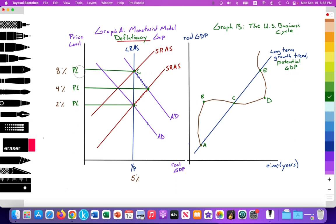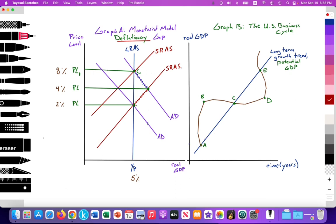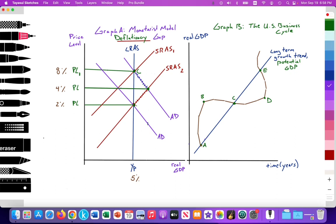Now we're ready to start. We're going to begin at point C. Here we still have about 8% inflation in the economy, where SRAS1 and AD1 intersect, setting our price level at PL1 with that high inflation rate. We're starting at AD1, which will eventually go to AD2, and SRAS1, which will eventually shift to SRAS2.